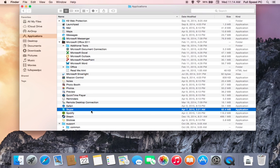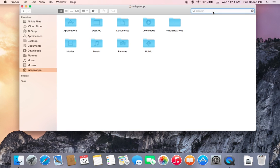Now that does uninstall the application, which means it will no longer be running on the computer. However, it could still leave behind some garbage. So what we are going to do is come up here and type in Skype.